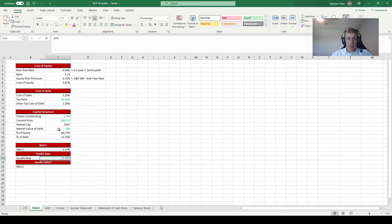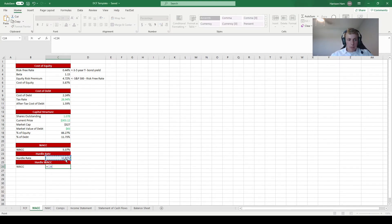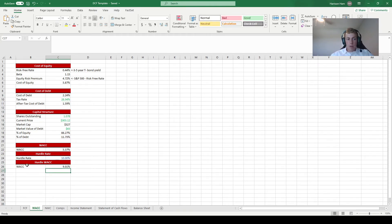A hurdle rate assumes that equity investors require a 10% return on their investment. The cost of equity is literally the required return investors need, so if we assume they require 10%, our cost of equity becomes 10% instead of the 5.87% that CAPM implied. We then run the same WACC calculation but replace the CAPM cost of equity with the 10% hurdle rate, giving a hurdle WACC of approximately 9%.